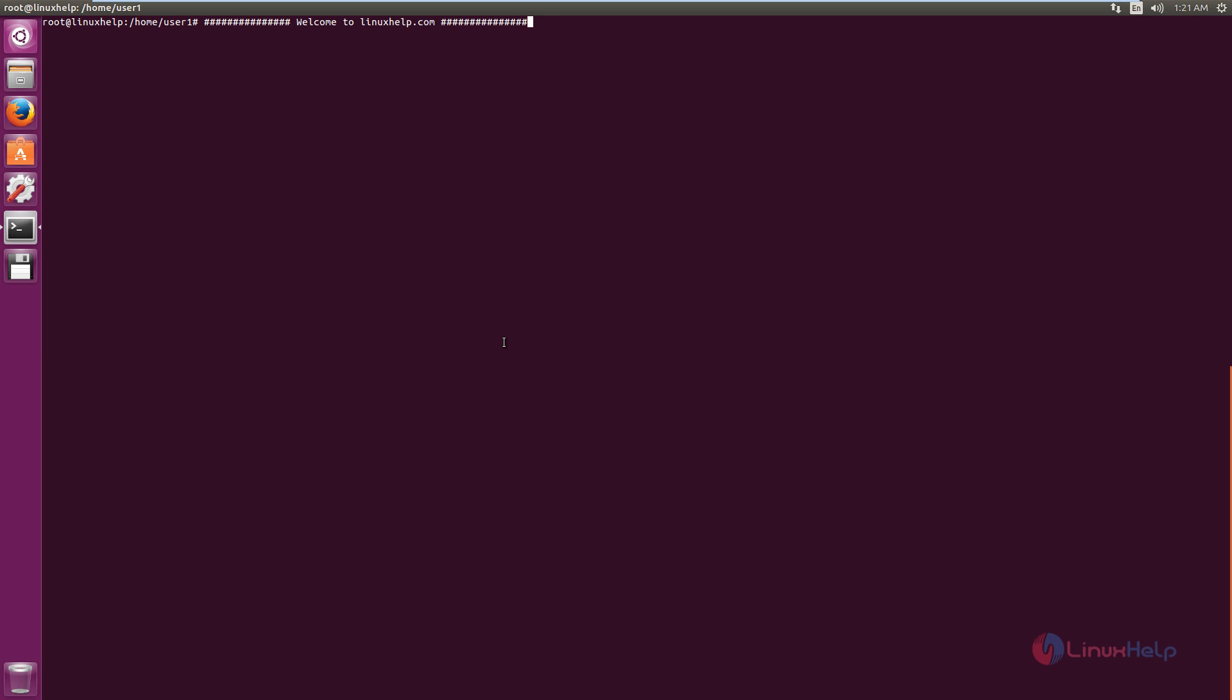Welcome to Linux Help tutorial. I am going to explain how to install QCAD 3.15 in Ubuntu 16.04.